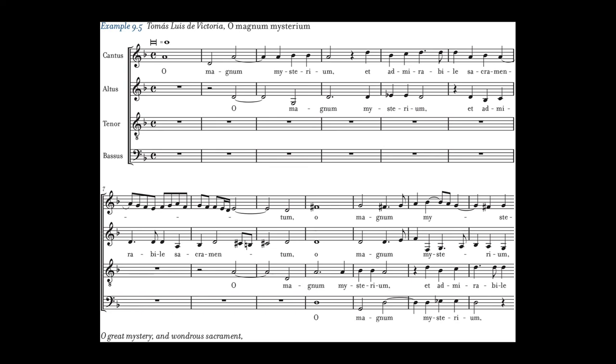Know about Ballet. Know about Opera in Rome (see page 196). And that will do it.